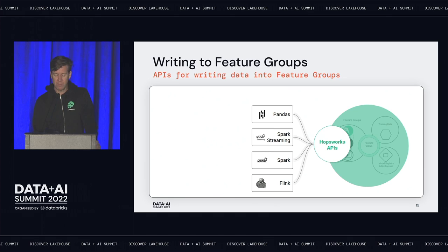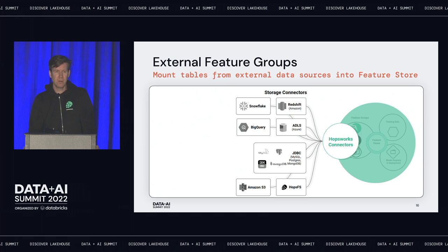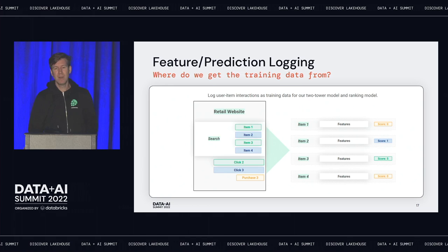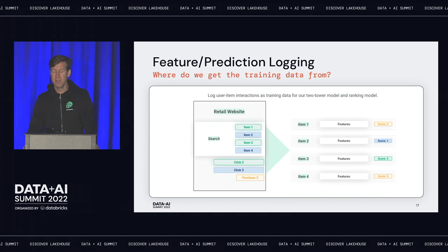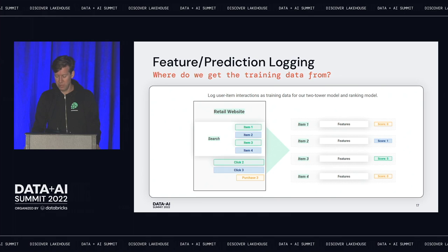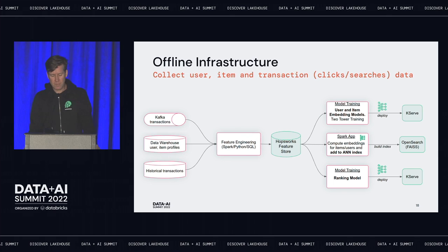You can write to the feature store in Python with Pandas, or using Spark or Flink. If you have tables in Snowflake or Databricks, you can just mount those into the platform. To get the interaction data — users buying products — you log this information from your website. When a user clicks on something, you give it a score; if they buy it, you give it a higher score. That information is then used to create training data for the ranking model and to help compute embeddings.